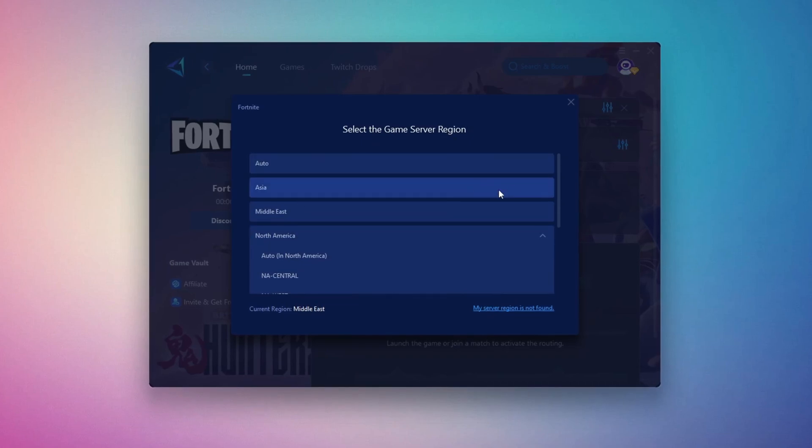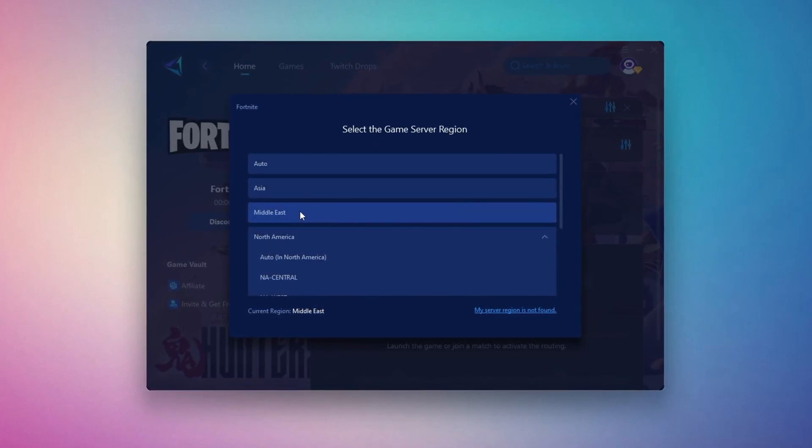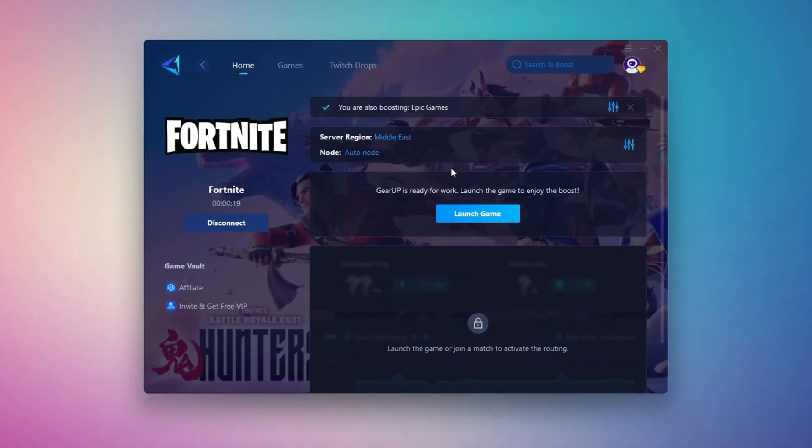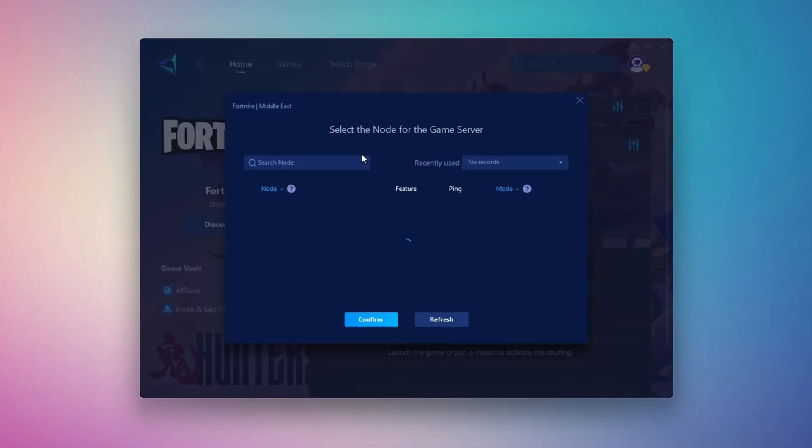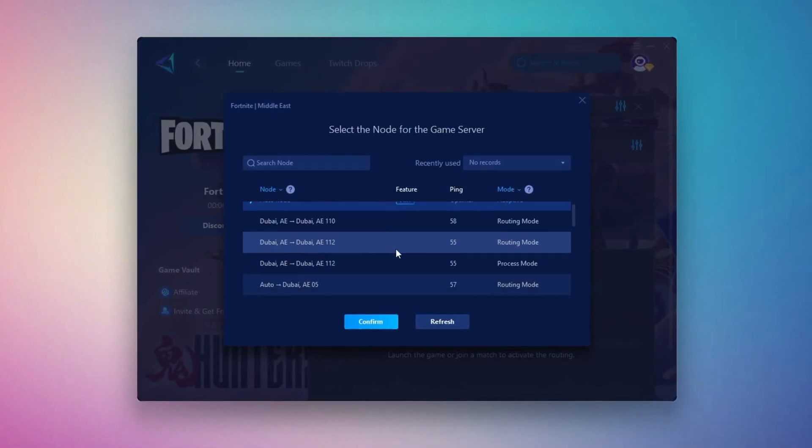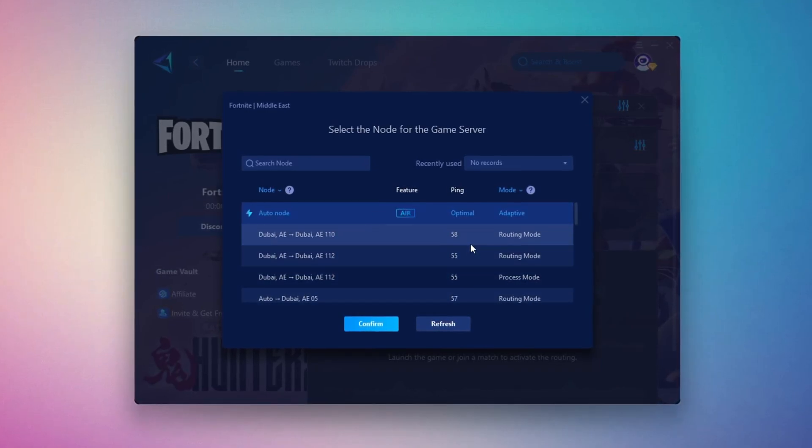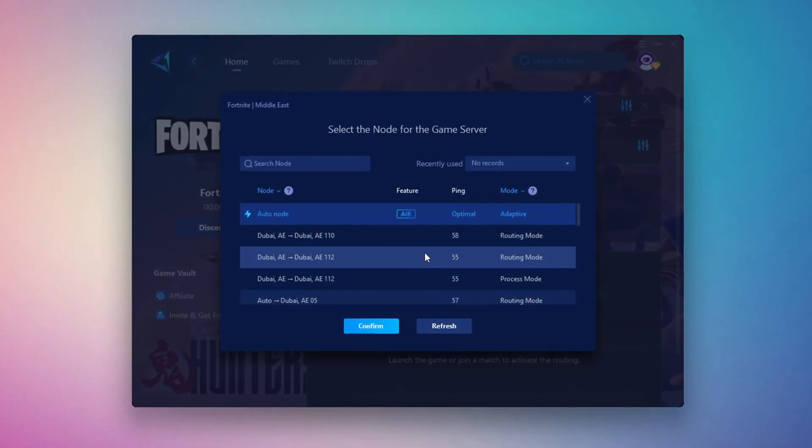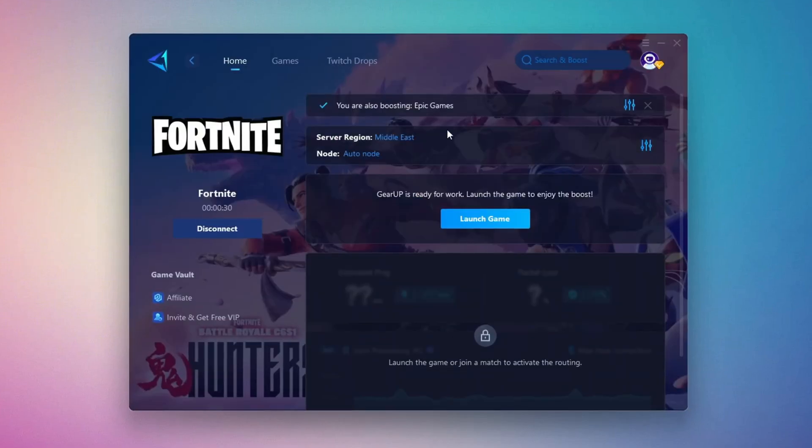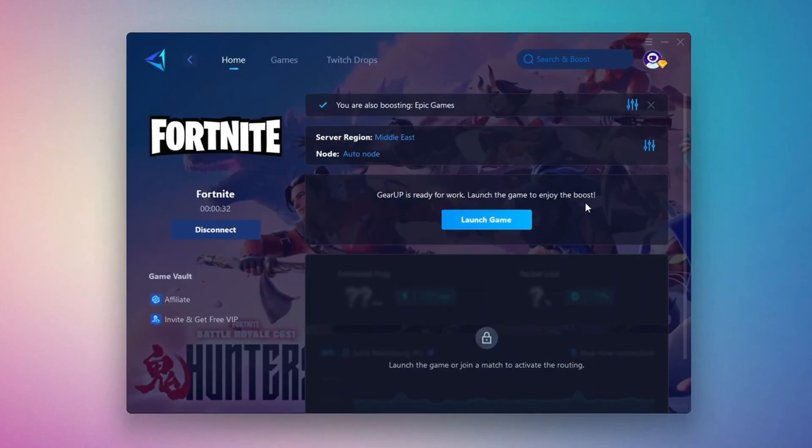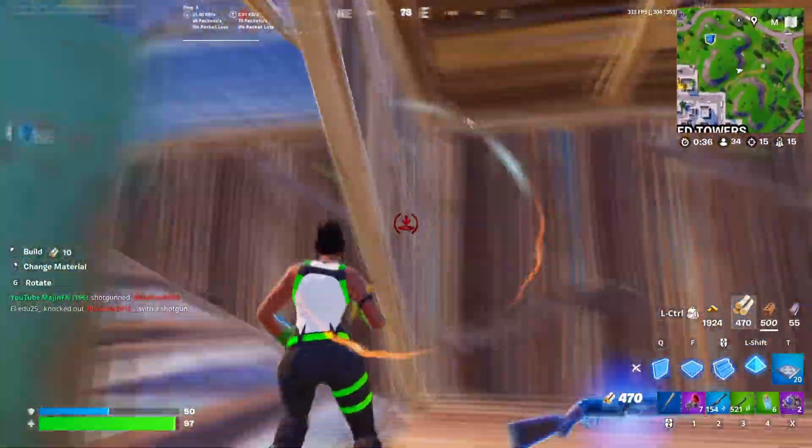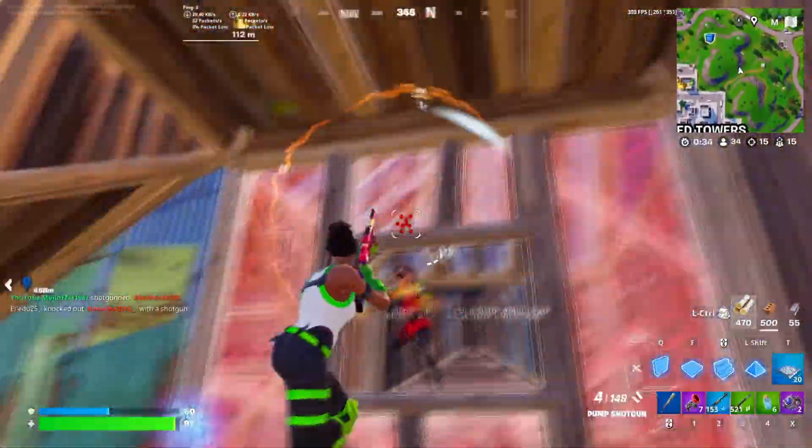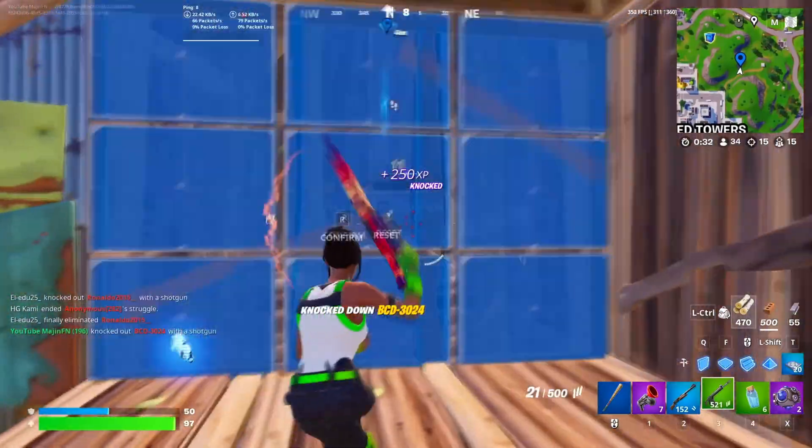After selecting the server, close the window. Now go to the End tab where you'll see a list of servers available in the Middle East. Choose the nearest one or let Gear Up automatically pick the best server for you. I recommend setting it to automatic for the best results. Finally, close the window and launch your game using Gear Up Booster. This will help you optimize Fortnite or any other game for lower ping and higher FPS.